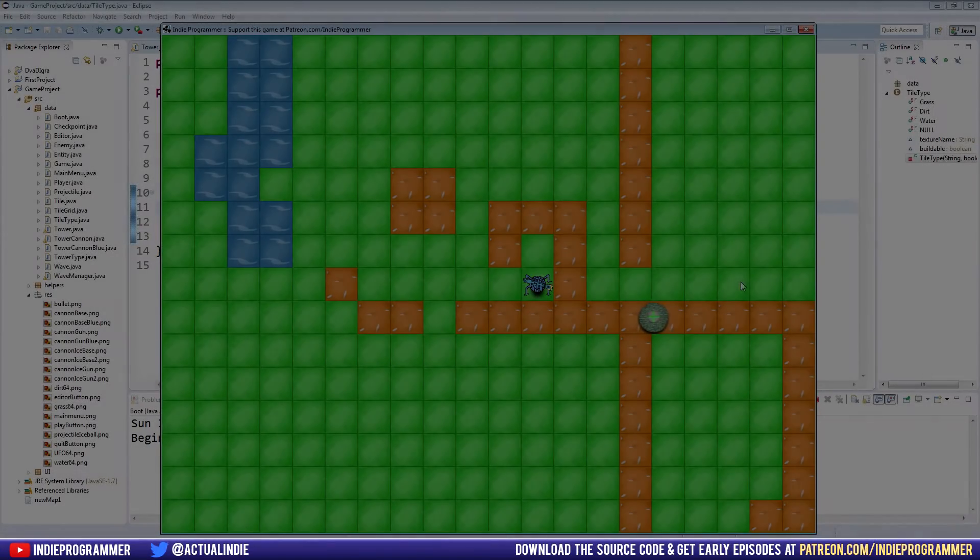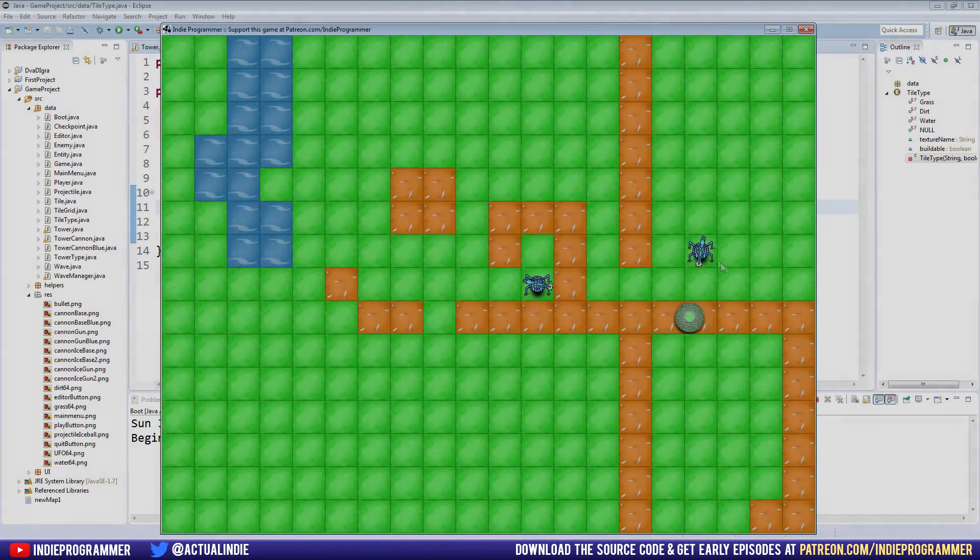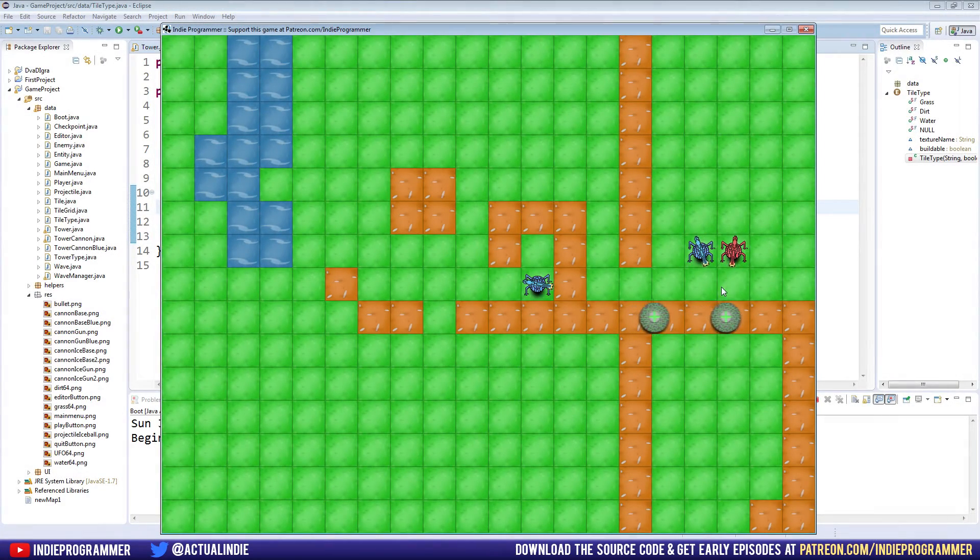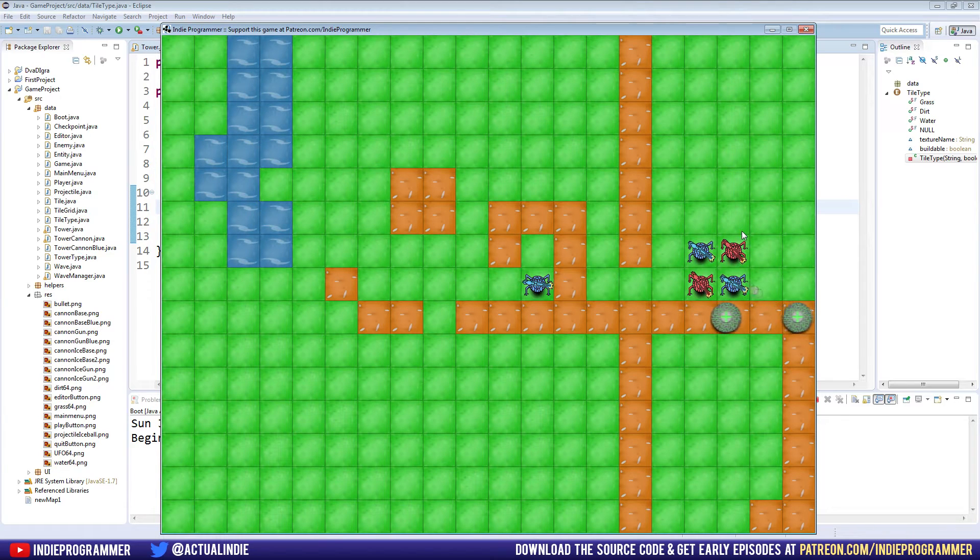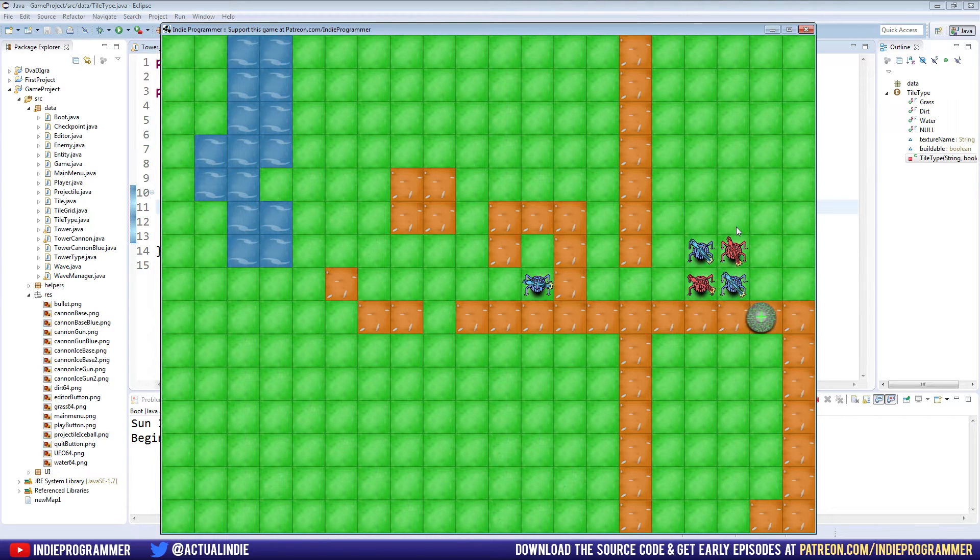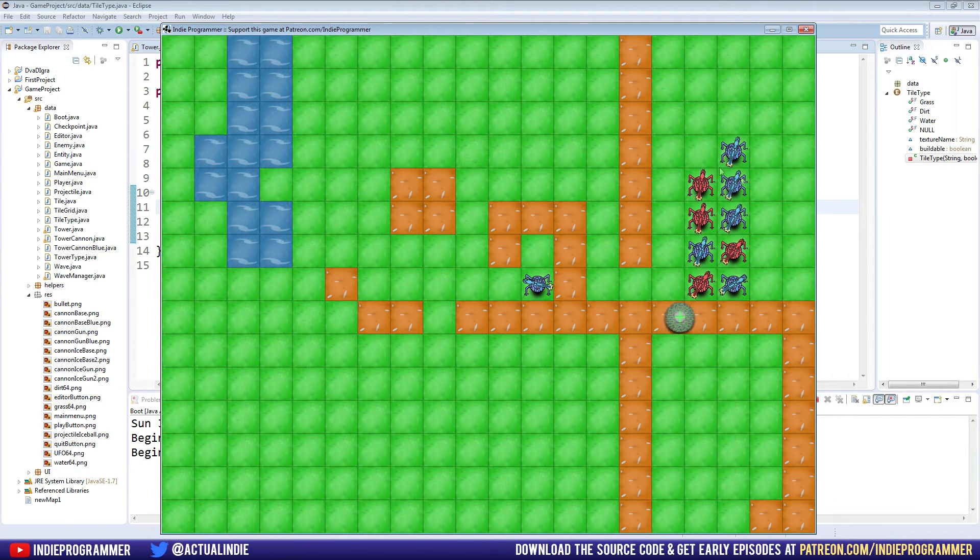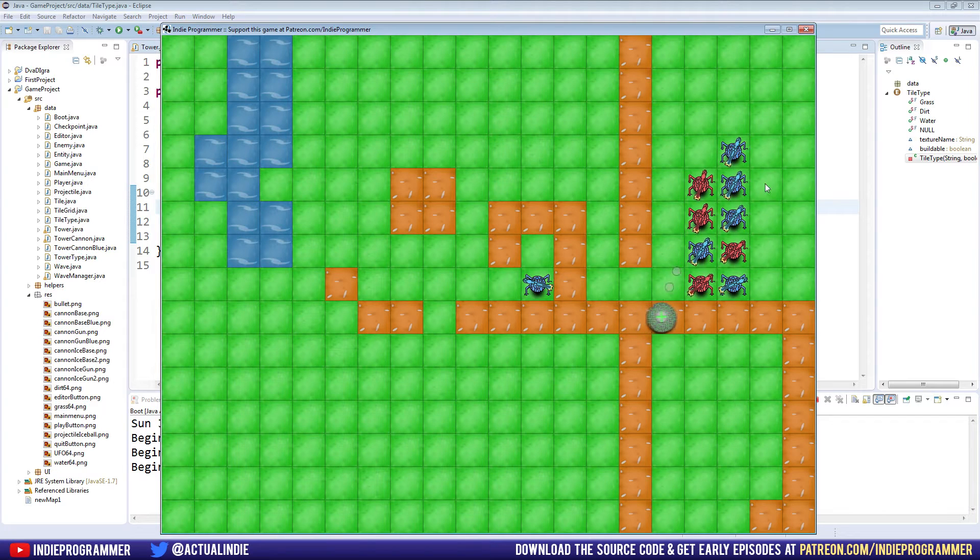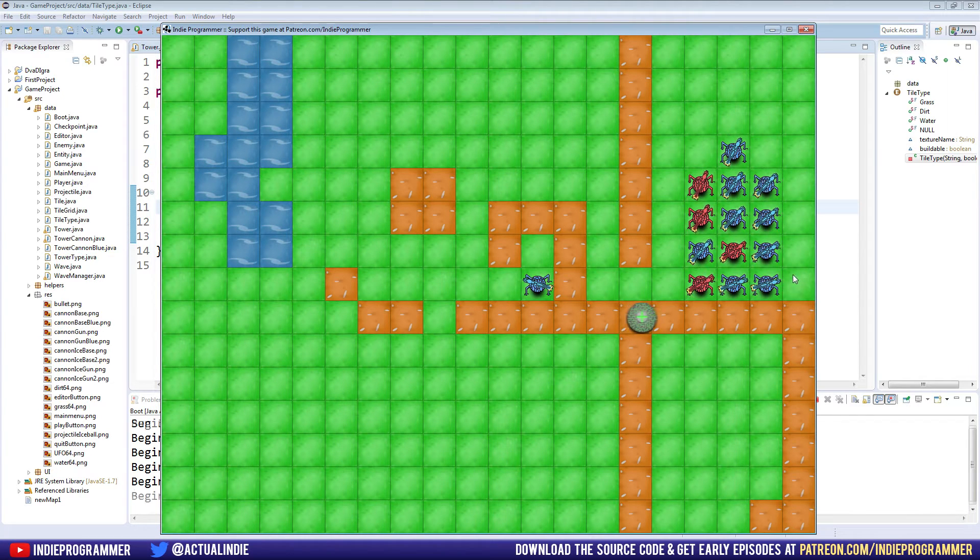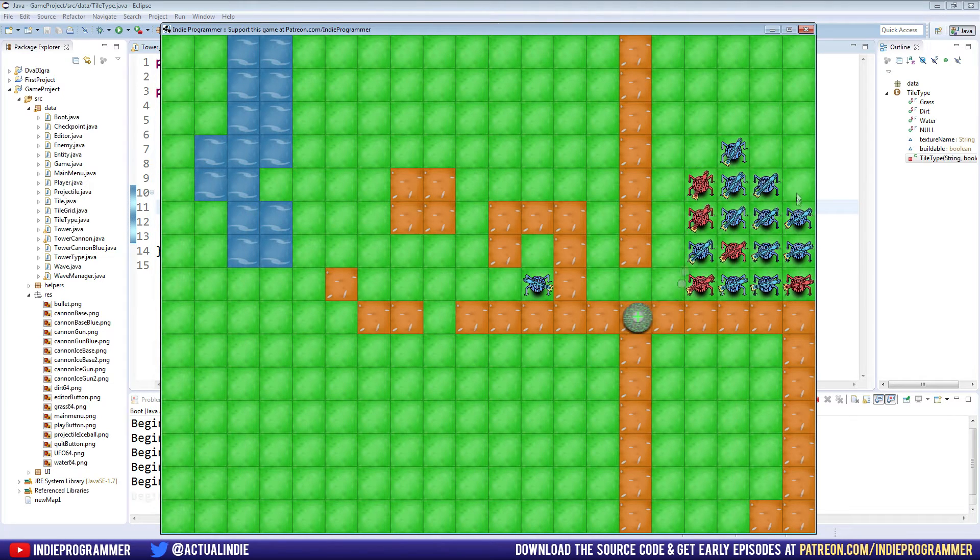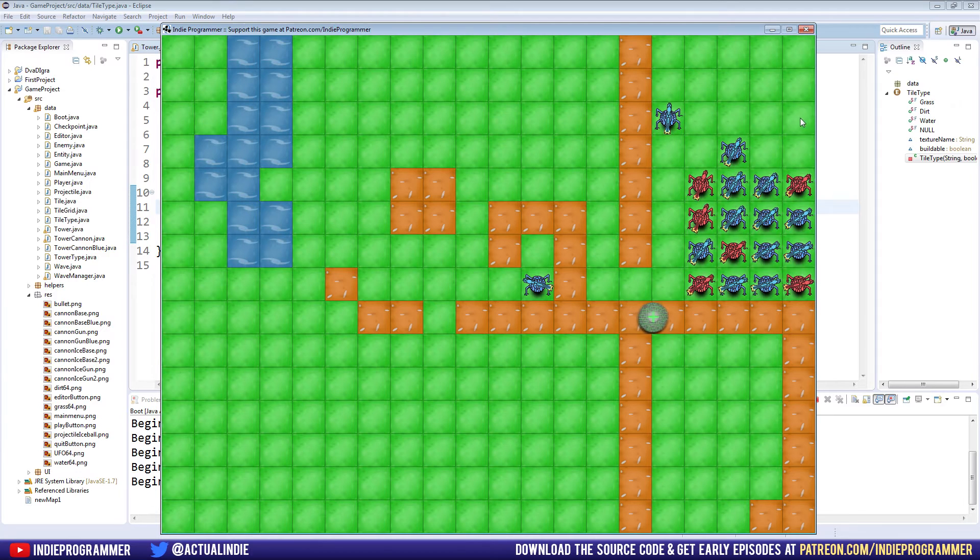Hey everyone, how's it going? Brian here with another Java game programming tutorial. As you can see on the screen, last time we left off we made it so we can have multiple towers. We can have multiple different towers on the screen at the same time very easily by left clicking or right clicking.